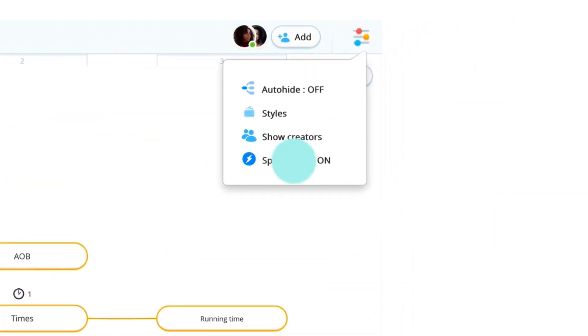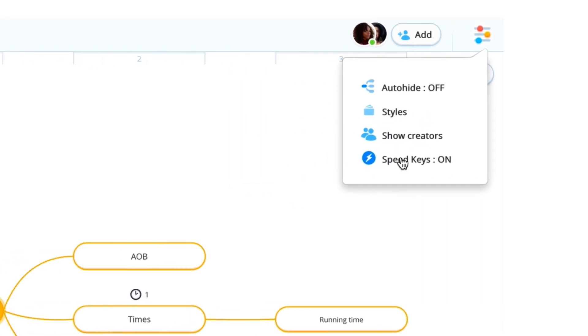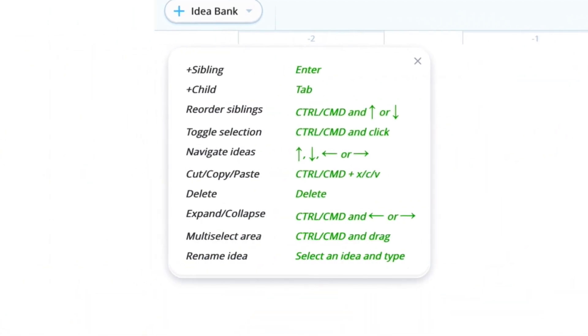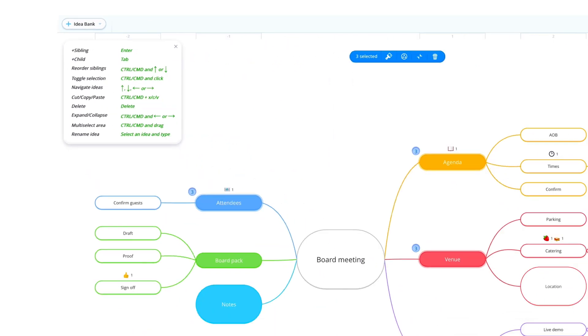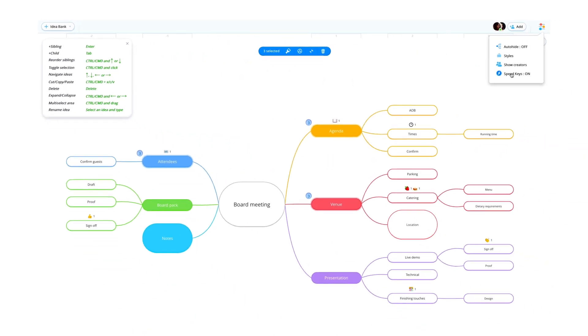Finally, speed keys give you quick keyboard shortcuts to use, so you can save time and create your mind maps with speed and efficiency.